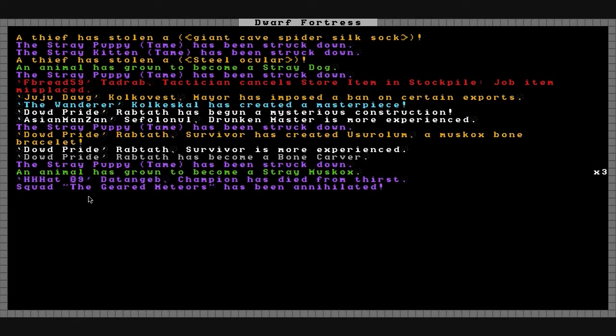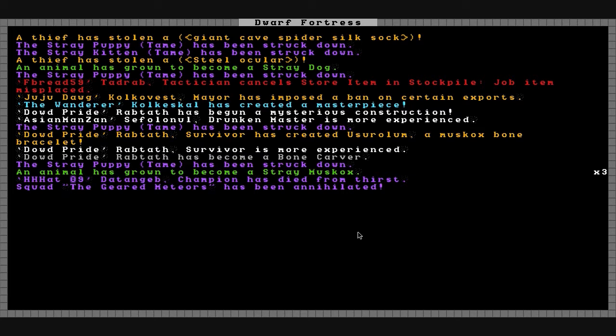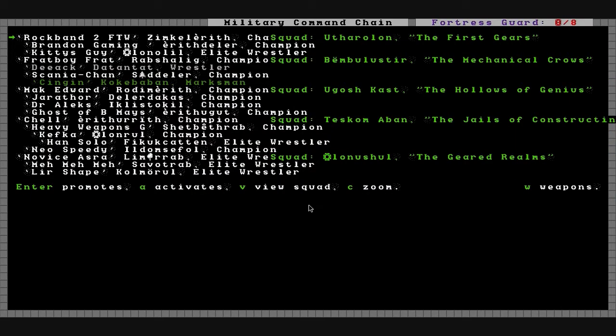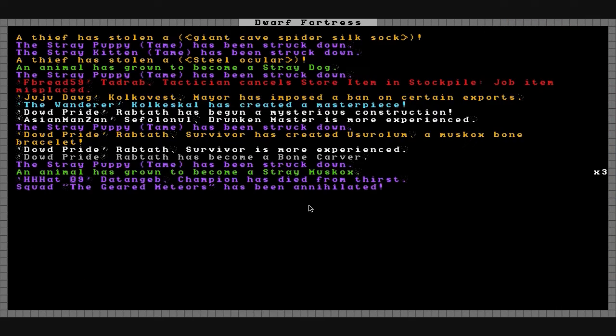So we lost H.H. Hat here. He finally died from thirst. His hunger strike has come to an end. In his squad, the Geared Meteors has been annihilated. Not sure who leads that now. I guess he was the last one in it.